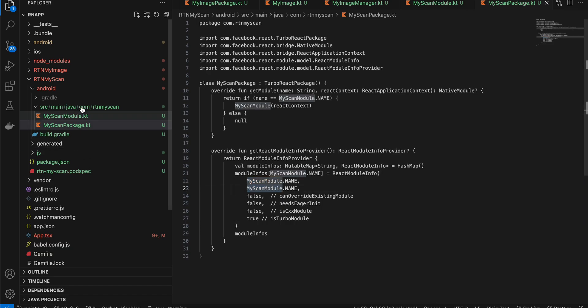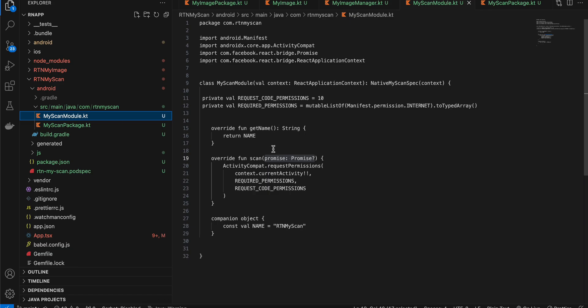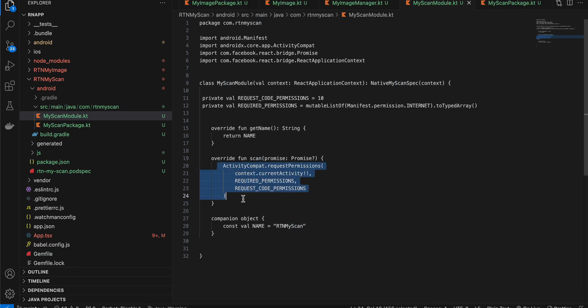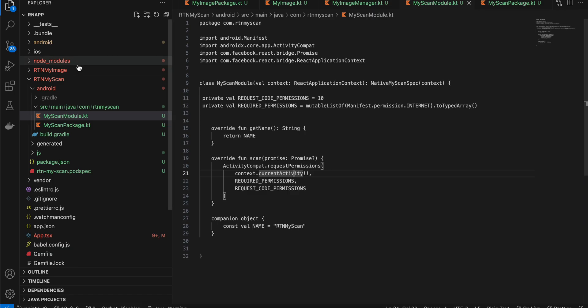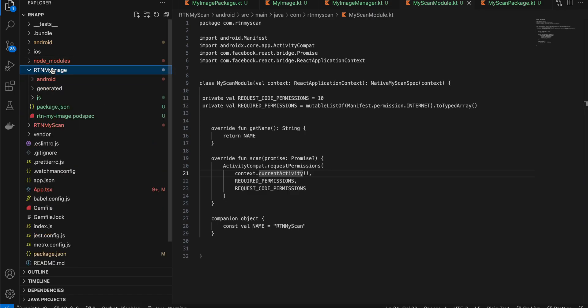Inside MyScanModule, in the scan method I'm requesting the internet permission. I know we don't need to explicitly ask for it, but the reason is that document scanning requires registerForActivityResult, which can only be accessed from the main activity — not from a turbo module. So this is a hack: calling the internet permission triggers a callback that goes automatically to MainActivity.